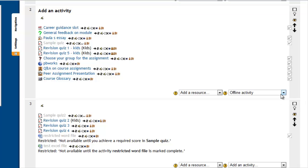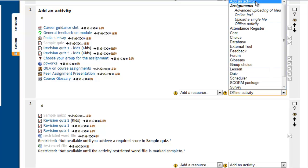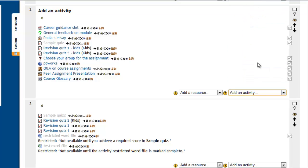To do this, you must make sure that editing is turned on. When editing is turned on, you will be greeted with these two options: add a resource and add an activity.